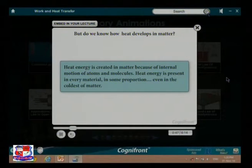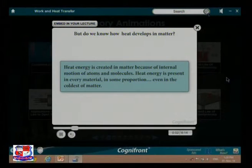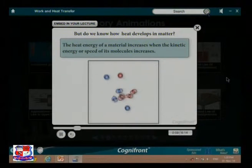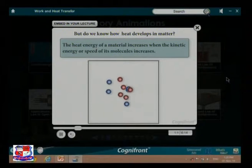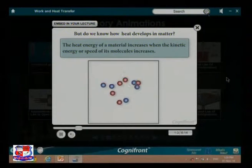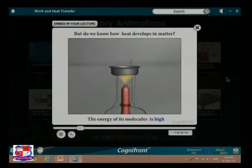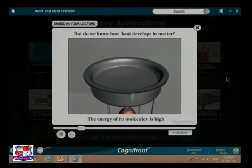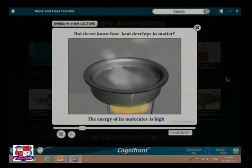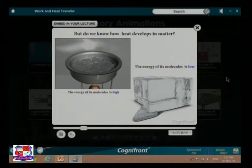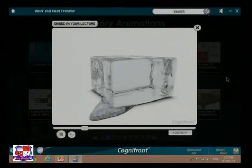Heat energy is present in every material in some proportion, even in the coldest of matter. The heat energy of a material increases when the kinetic energy or speed of its molecules increases. A material heats up when the speed of its molecules increases and cools down when the motion of the molecules becomes slower.